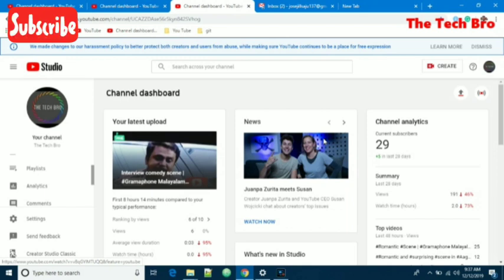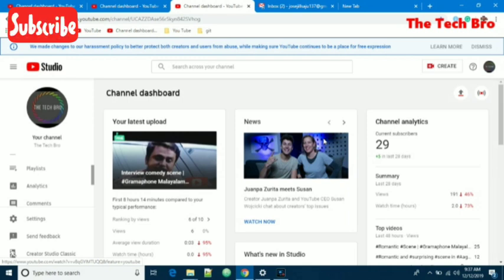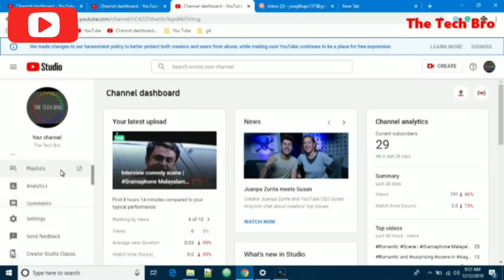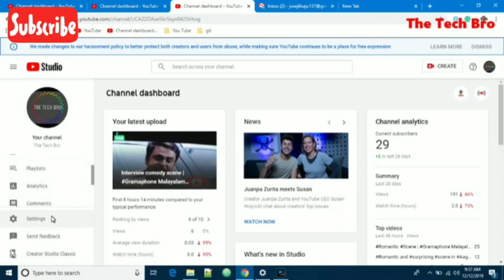This is the YouTube Studio of my channel. This is the dashboard. Here we have the dashboard, playlists, analytics, comments and settings. So we click on settings.